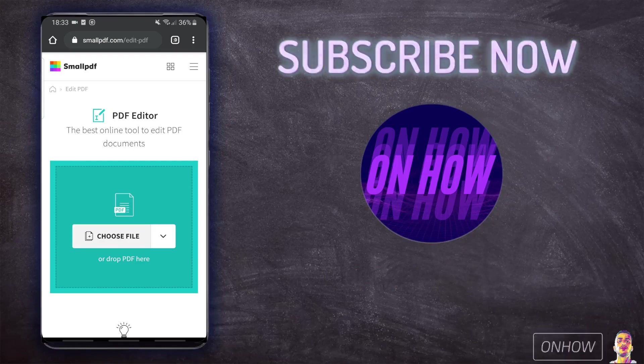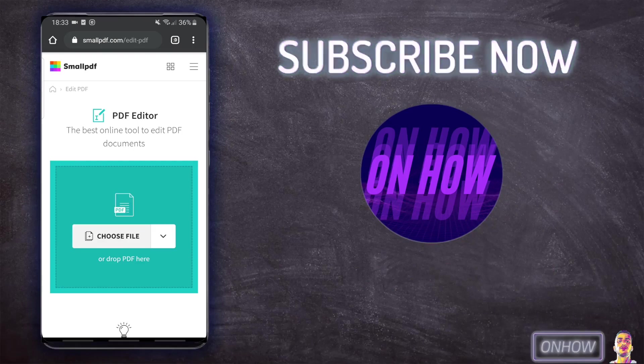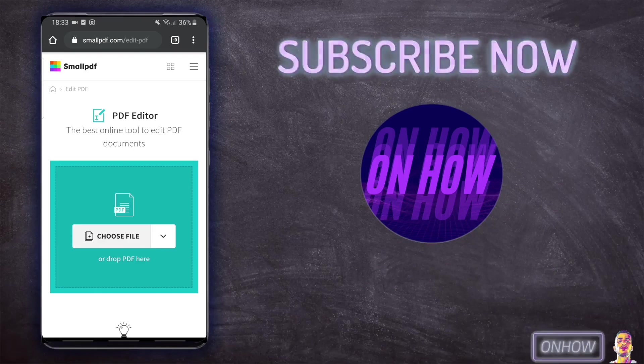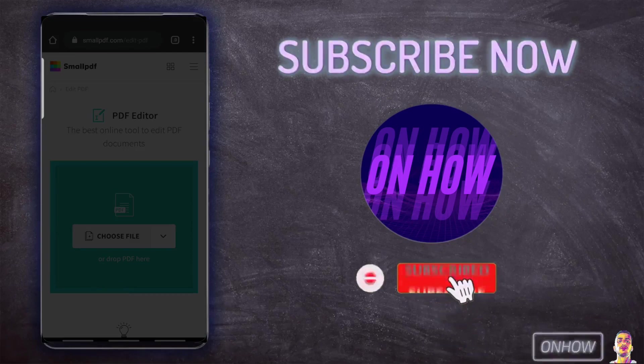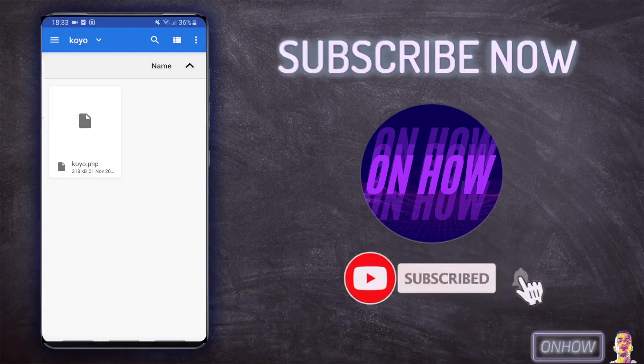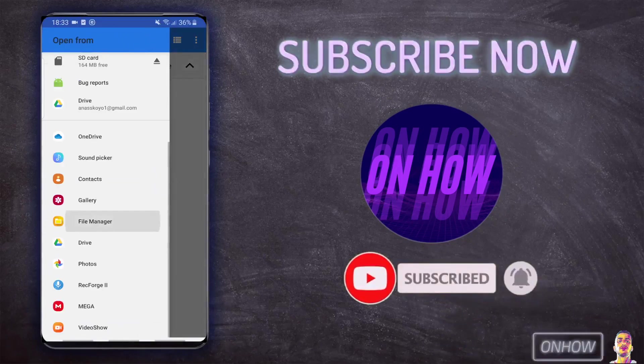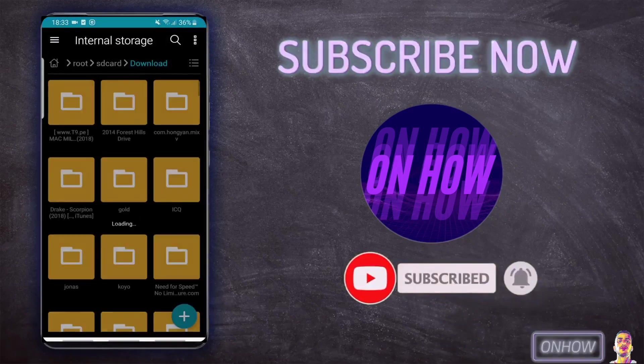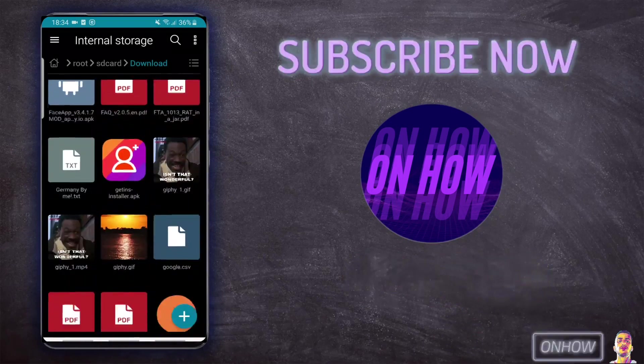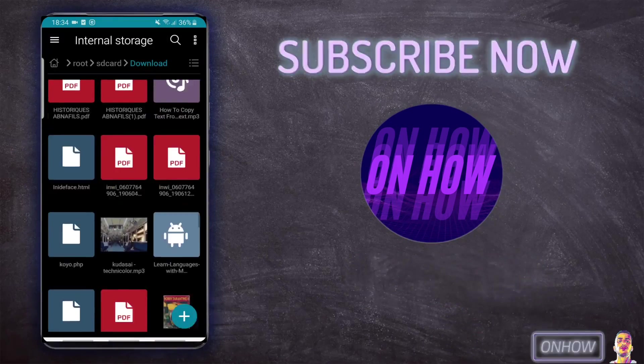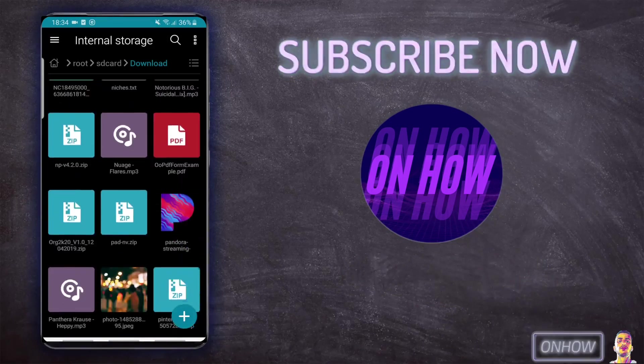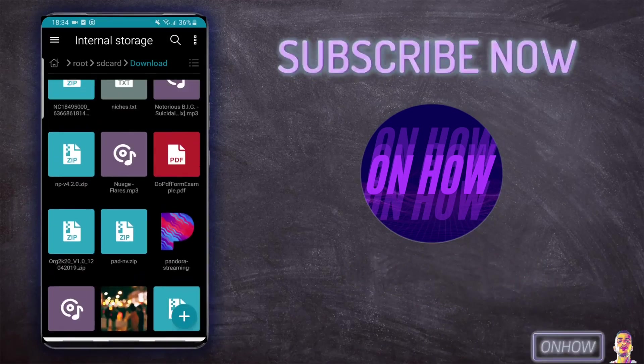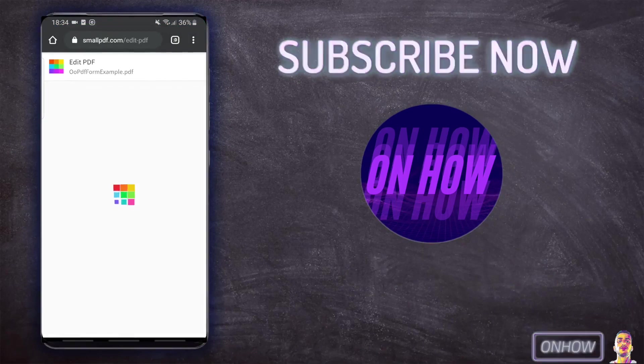Once you are on the website you should see a big button called Choose File, which is basically a button to choose the PDF from your phone. Click on it and pick files. Right now you need to choose the PDF file that you want to edit. I am going to browse to the file that I want to edit and choose it, this one right here, and give it a moment to upload the file.